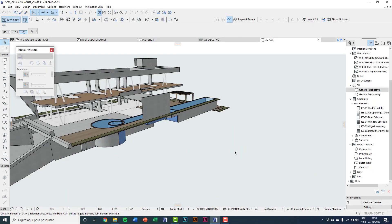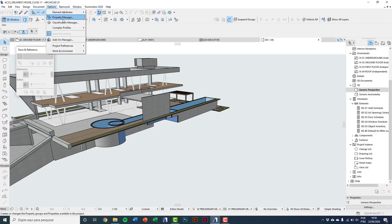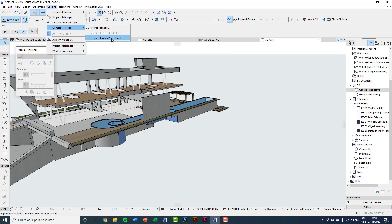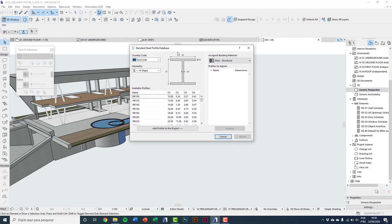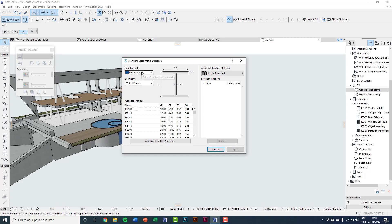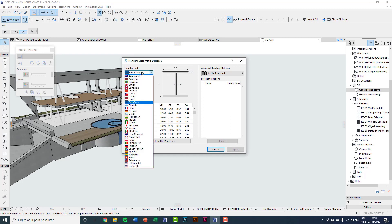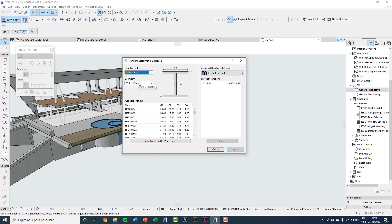The second method is importing a standard steel profile. Go to Options, then Complex Profiles, and click Import Standard Steel Profile. There are patterns from several countries — I choose Brazilian industry, which has many different shapes and profiles available.